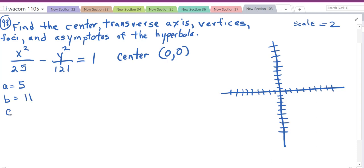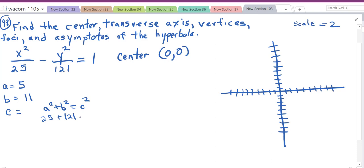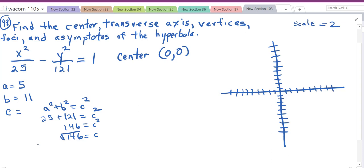To find c, we use a² + b² = c². So 25 plus 121 equals c squared, which gives us 146 equals c squared, and c equals the square root of 146. I'll just leave it there without simplifying.